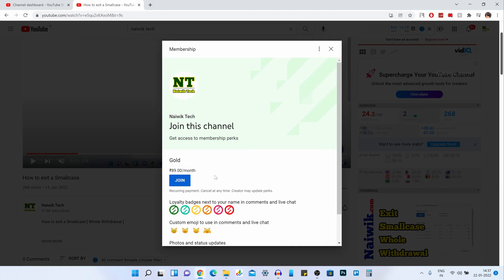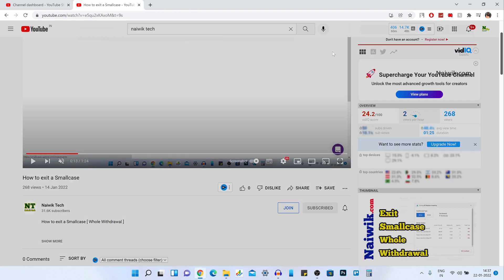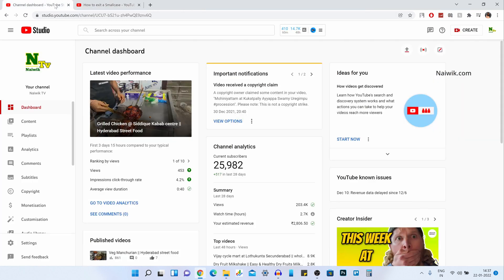If you want to enable this sort of membership on your YouTube channel, just follow the steps which I am going to show you now — it is pretty easy. Open the YouTube channel dashboard; the dashboard will look like this. From the left side menu, you need to click on Monetization.